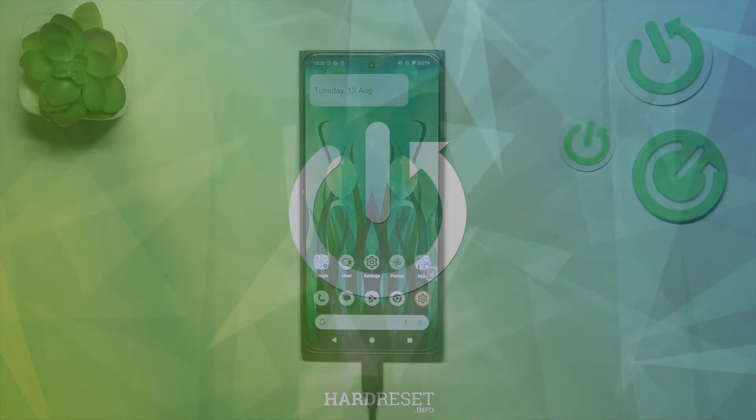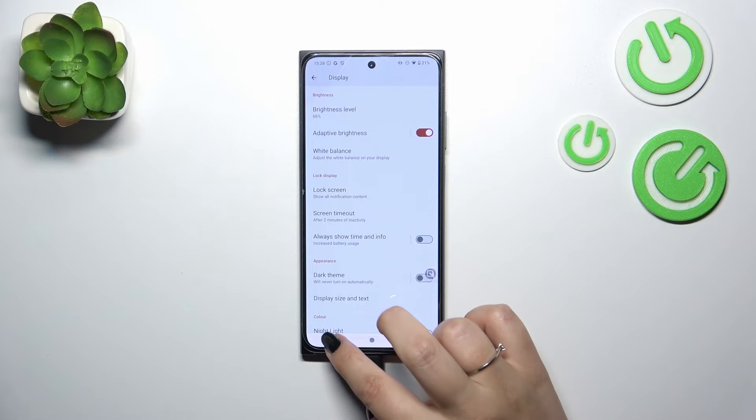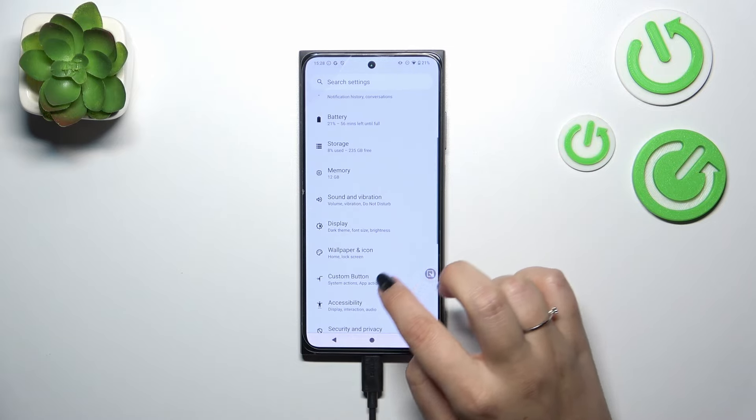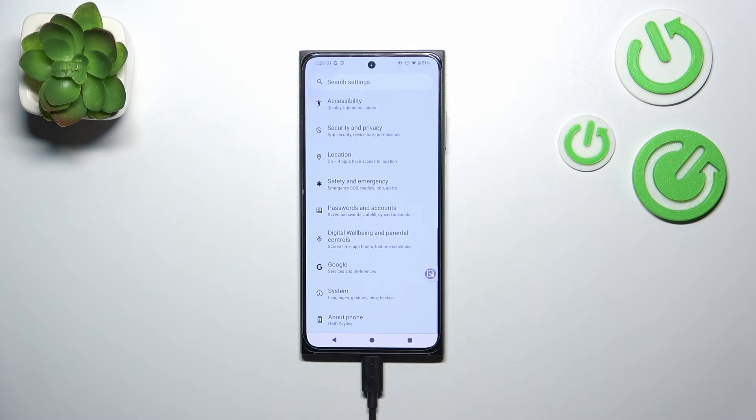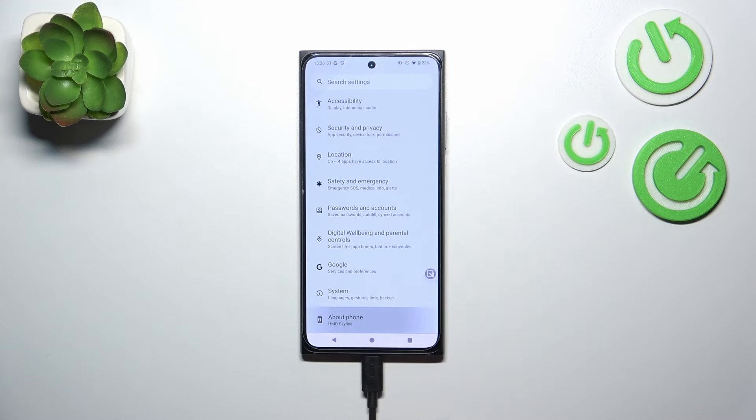Let's begin by opening the Settings app. Here we have to scroll down to the very bottom to find About Phone.